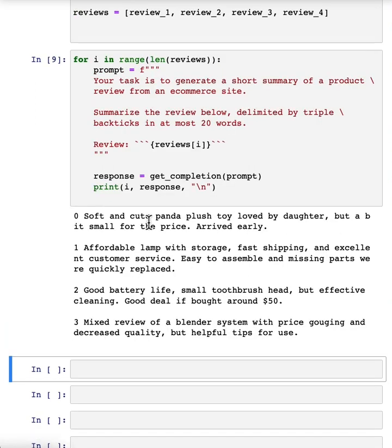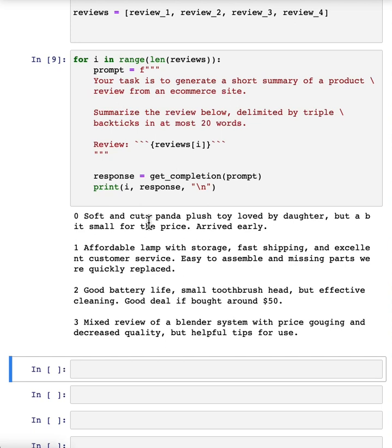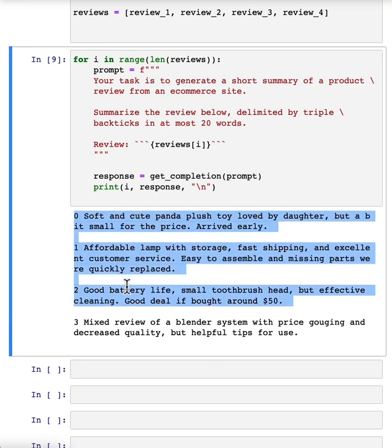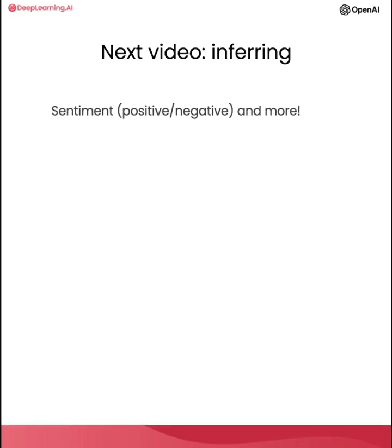All right, so that's it for summarizing. And I hope that you can picture if you have any applications with many pieces of text, how you can use prompts like these to summarize them to help people quickly get a sense of what's in the text, the many pieces of text, and perhaps optionally dig in more if they wish. In the next video, we'll look at another capability of large language models, which is to make inferences using texts. For example, if you had product reviews and you wanted to very quickly get a sense of which product reviews have a positive or a negative sentiment. Let's take a look at how to do that in the next video.